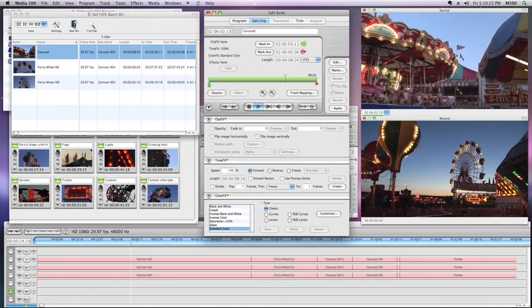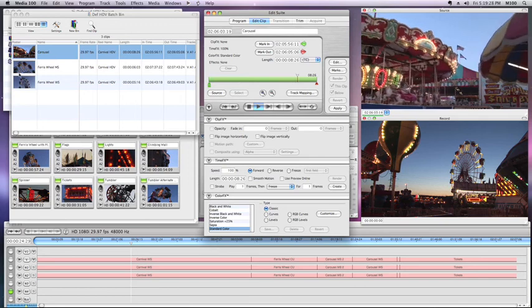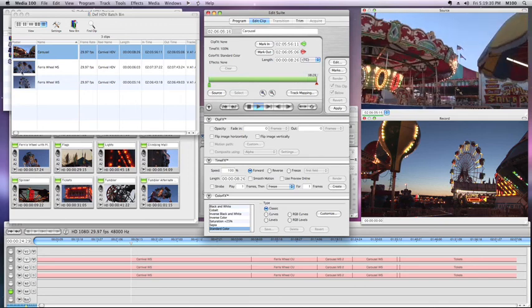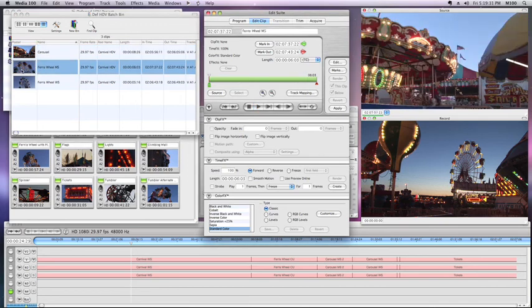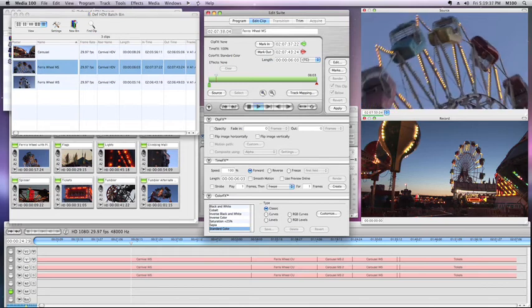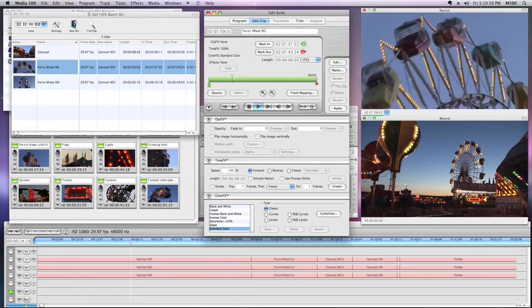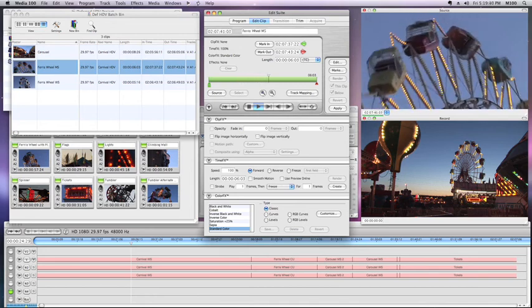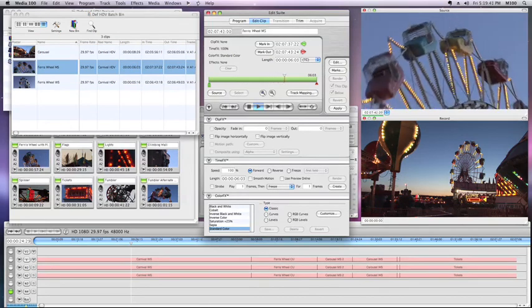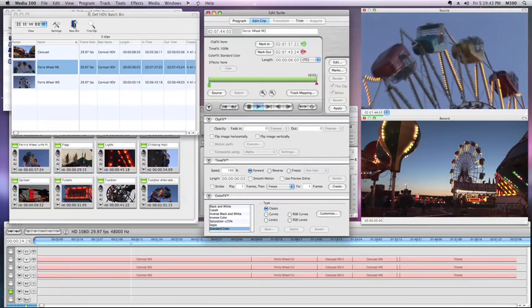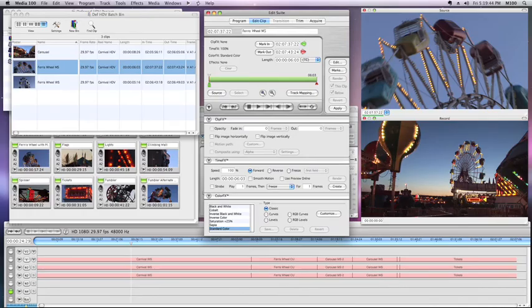It's available in both the software-only version, Media 100 Producer, and the hardware-based version, Media 100 Suite. You can try them both out. You can download them from our website at www.media100.com. Please take a look at it. And thank you so much for watching.